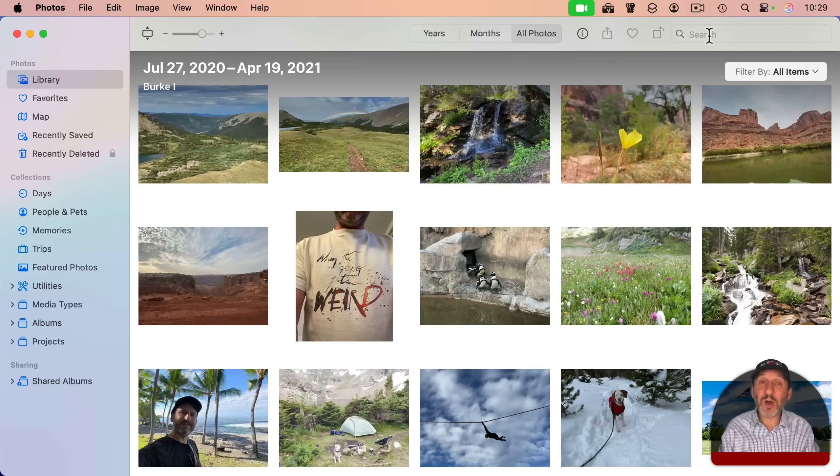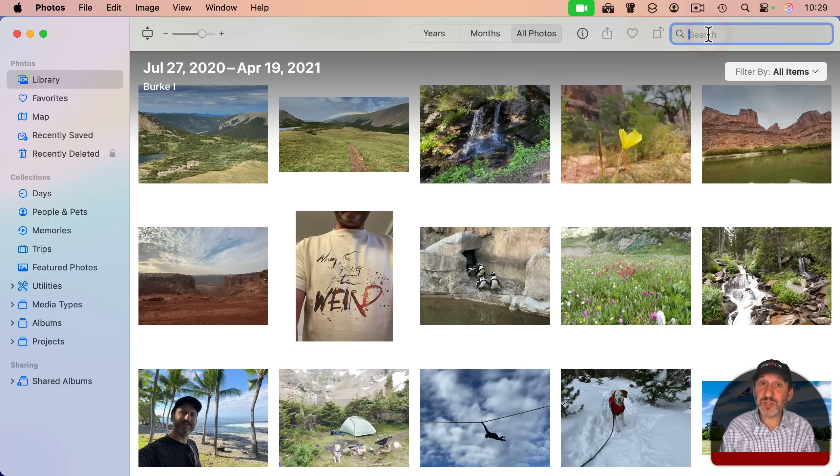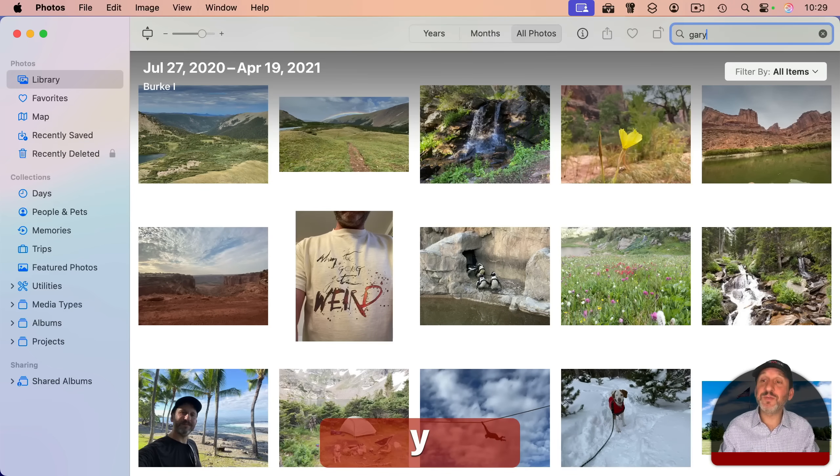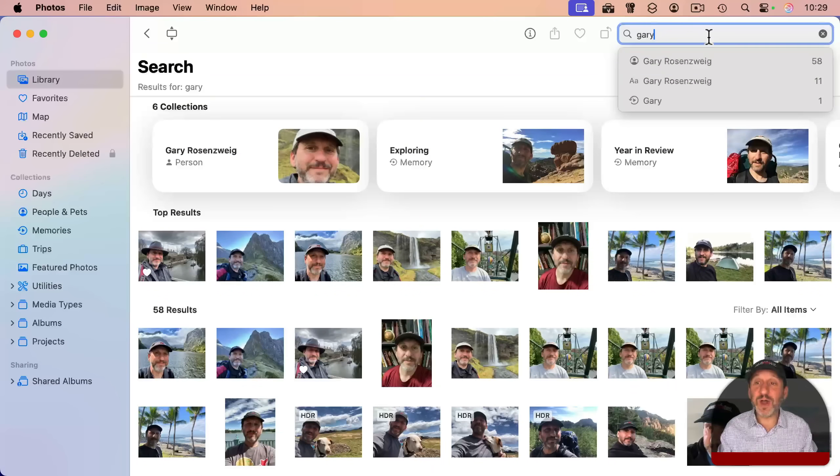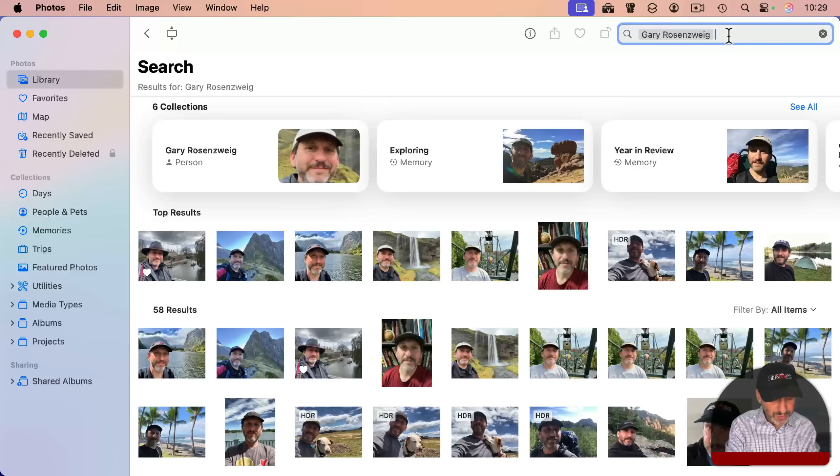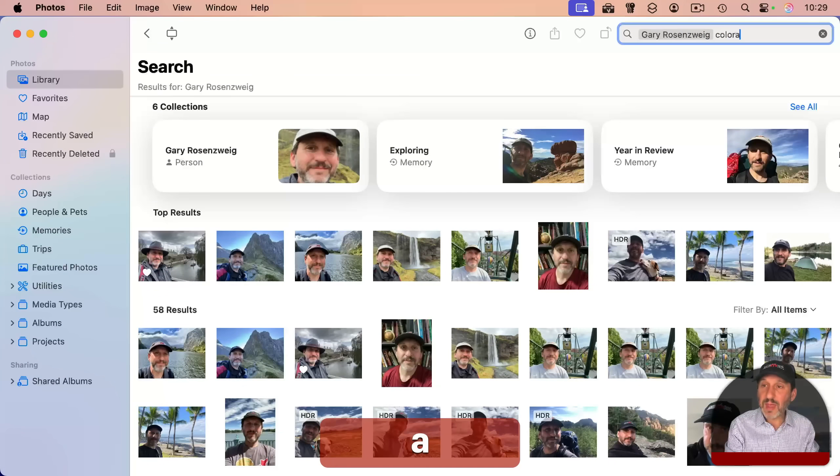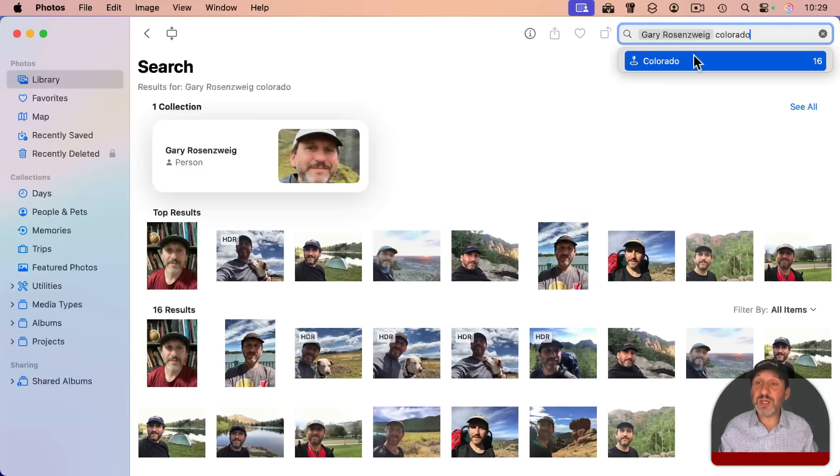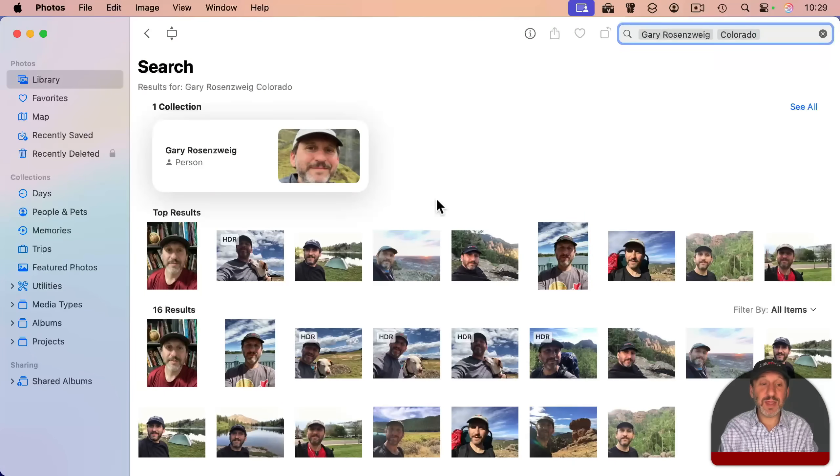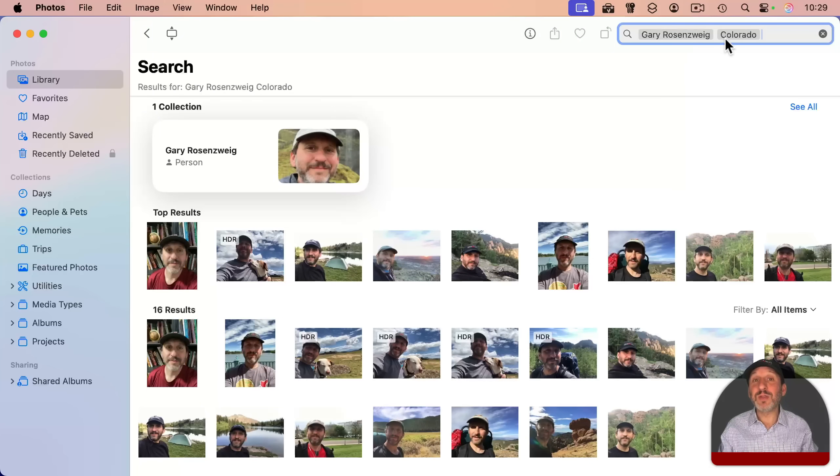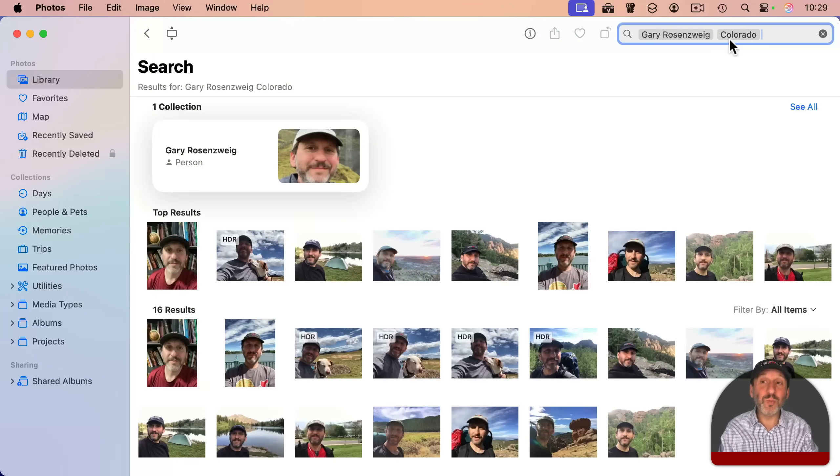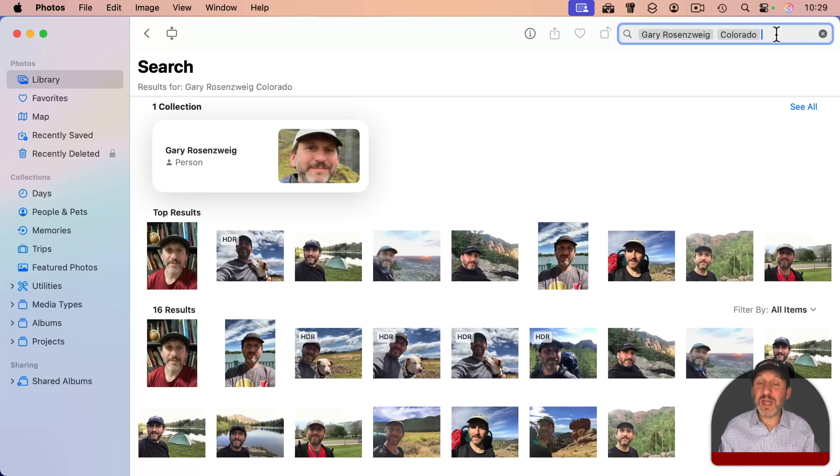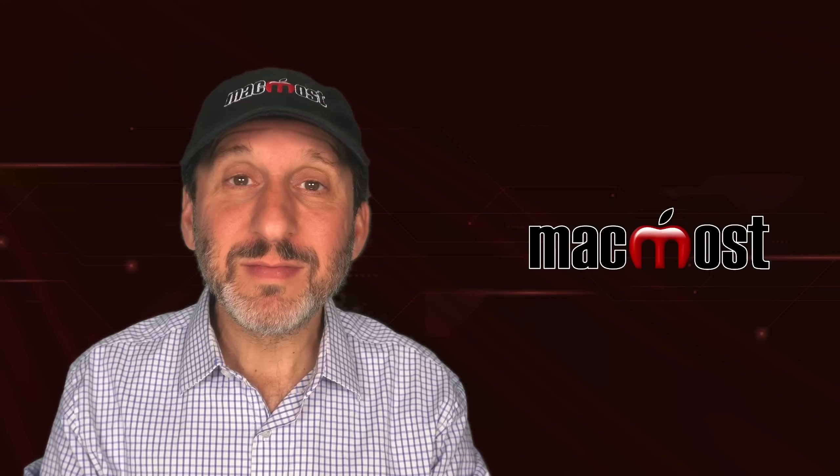And then you can combine all of these in searches. So for instance, I can search for photos of myself, but also in a specific location like this. You can search for photos where there are two or more people in them that you know, or add things like dates and objects in here as well.